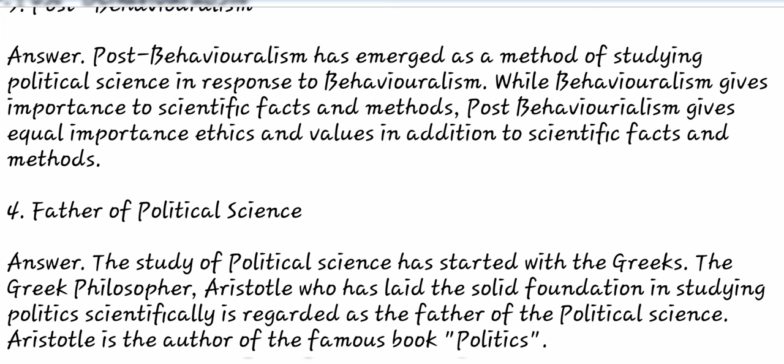Question 4: Father of Political Science. Answer. The study of political science has started with the Greeks. The Greek philosopher Aristotle, who laid the solid foundation in studying politics scientifically, is regarded as the father of Political Science. Aristotle is the author of the famous book, Politics.